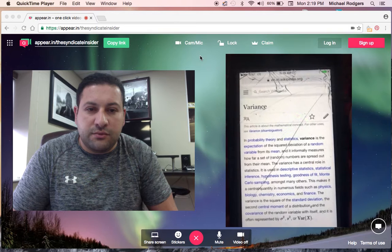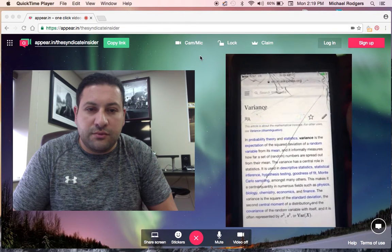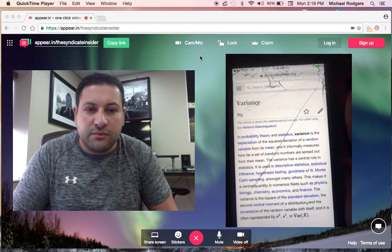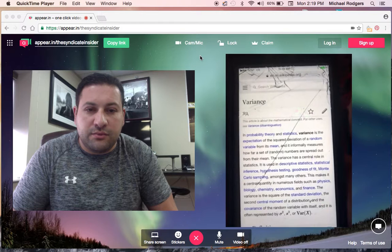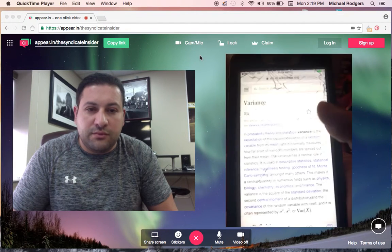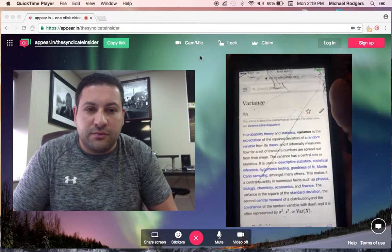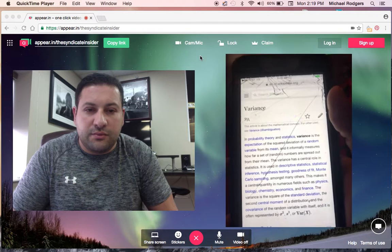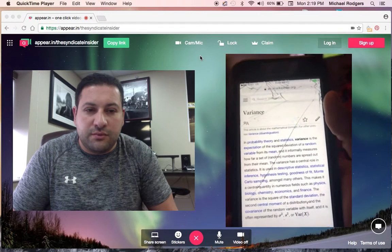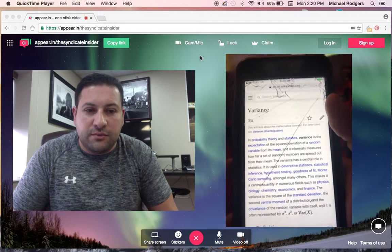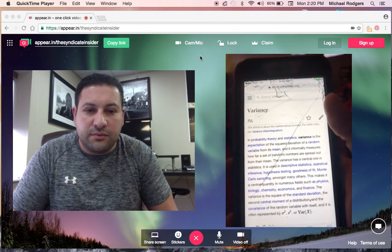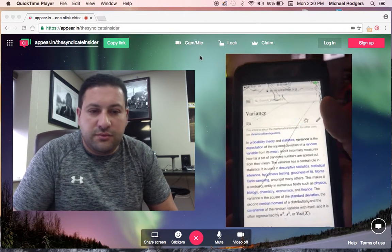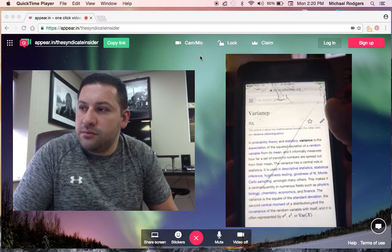The variance has a central role in statistics. It's used in descriptive statistics, statistical inference, hypothesis testing, goodness of fit, Monte Carlo sampling, amongst many others. This makes it a central quantity in numerous fields such as physics, biology, chemistry, economics, and finance. The variance is the square of the standard deviation, the second central moment of a distribution, and the covariance of the random variable with itself, and it's often represented by the equation.